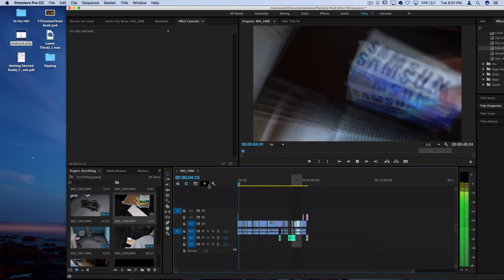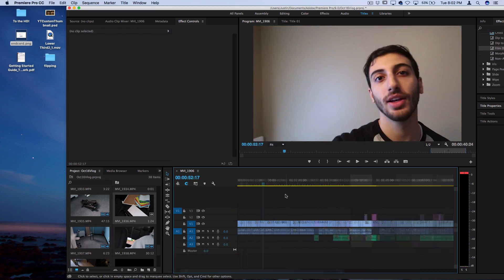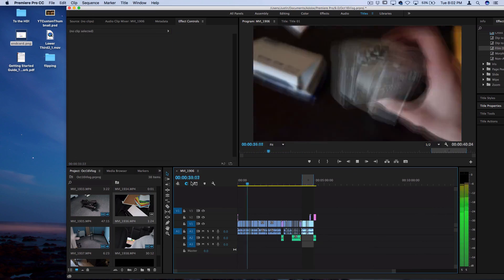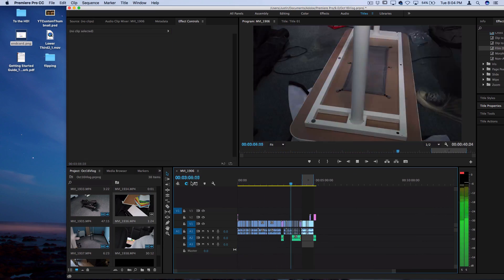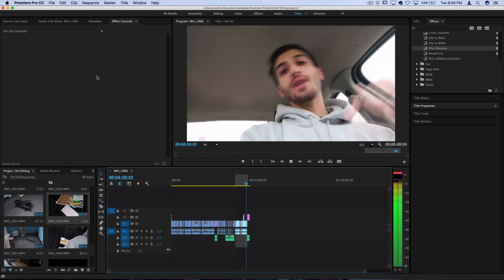Now I like to scan through the whole project a couple times just to make sure there's no parts that I messed up or nothing else that I want to cut out or rearrange.